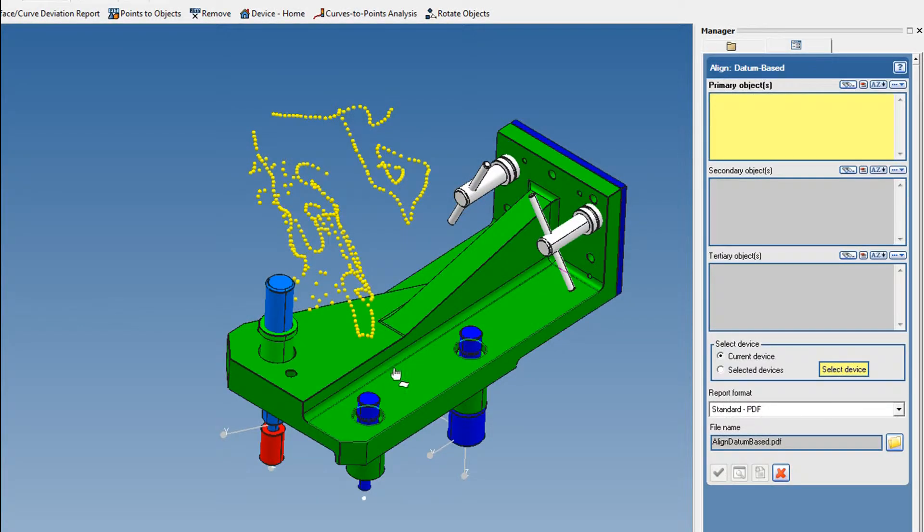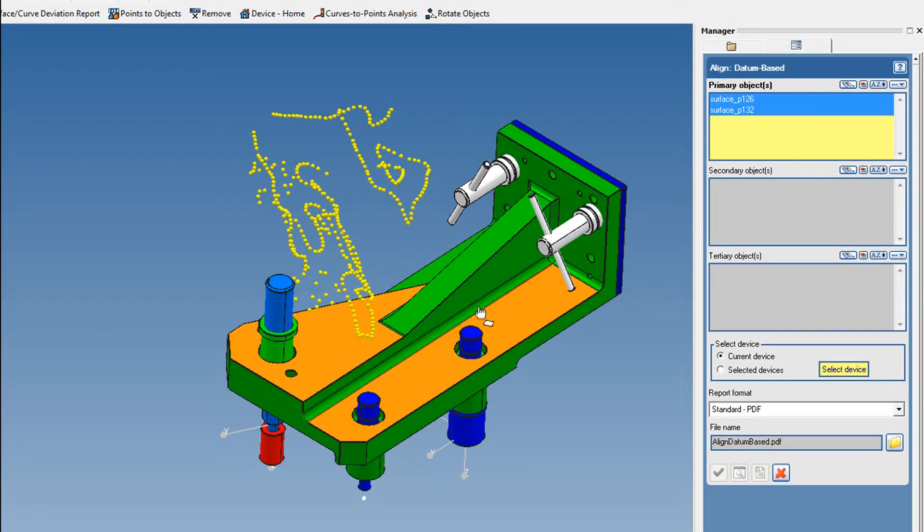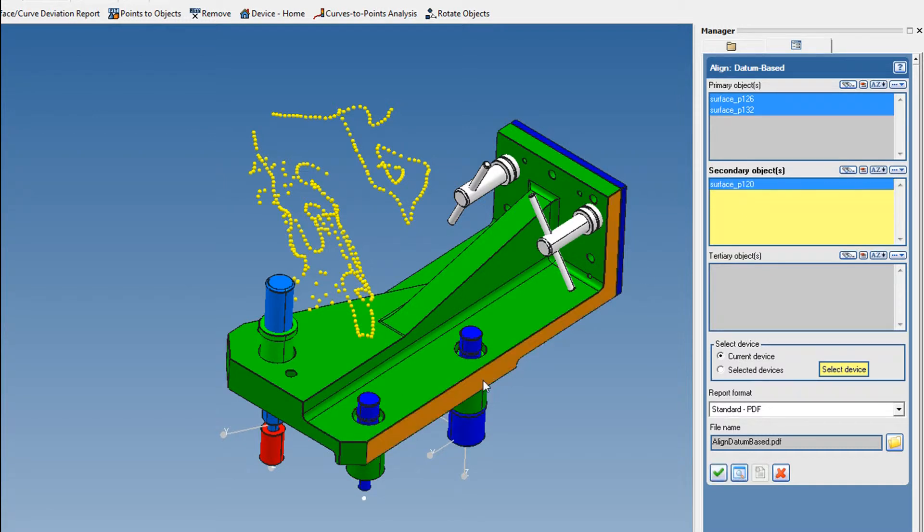We can also align by selecting multiple parallel planes for a datum. In this example, all datums are planes.